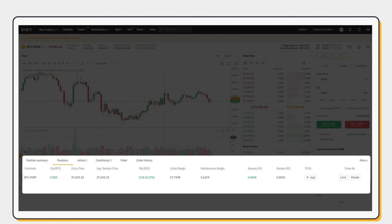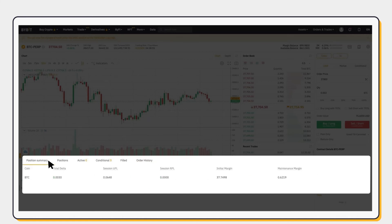Under Positions, you can also easily view your profit and loss, Return on Investment, and Unrealized and Realized Profit and Loss.